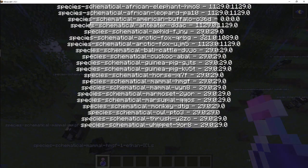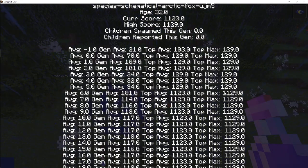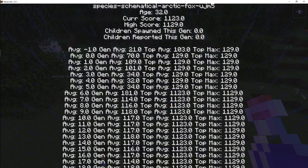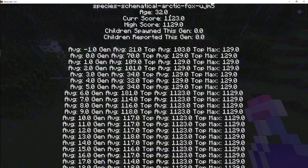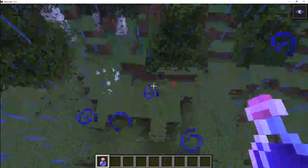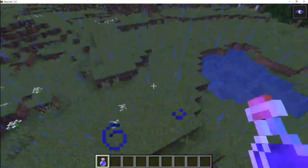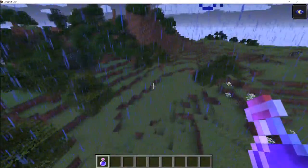You can see this species got an age of 32, a current score of 1123, a high score of 1129, and no children have spawned so far this generation. None have reported, and it's also got the historical scores there.